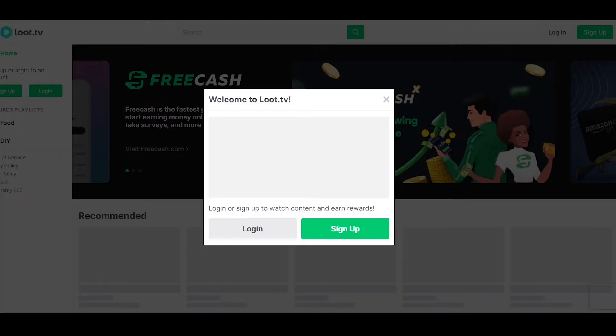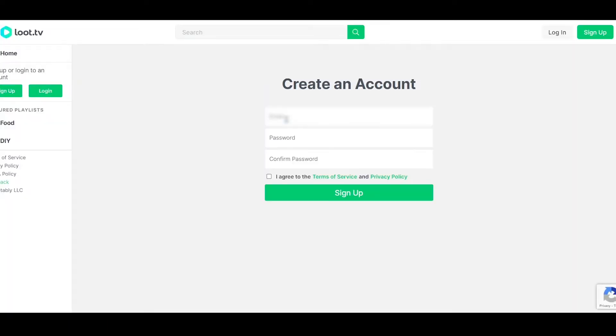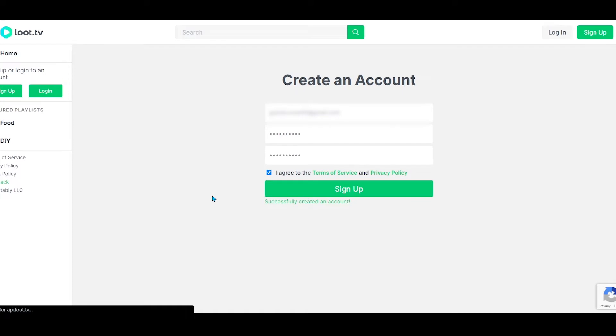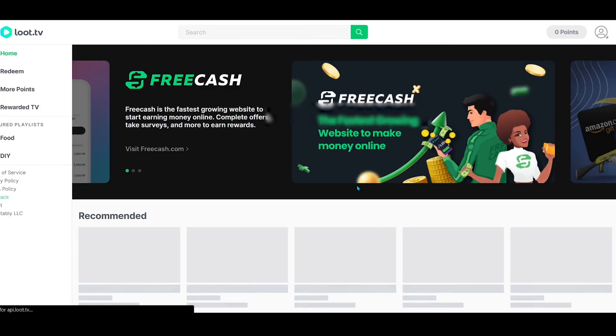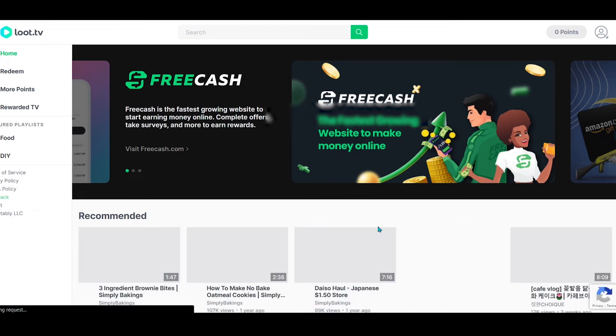But before watching the video, you have to sign up here. First, simply enter your email and then enter your password. Tick the terms of service and click on the sign up button. Wow, congratulations, you have successfully created an account. Your Zoombucks account will be linked automatically.